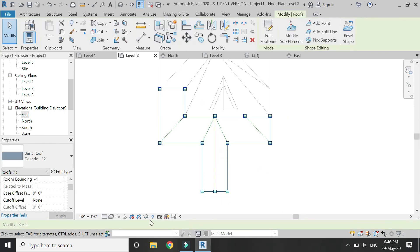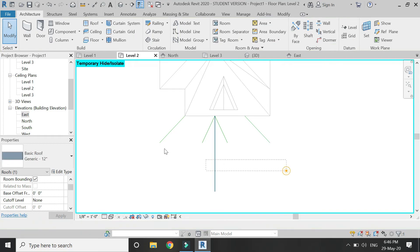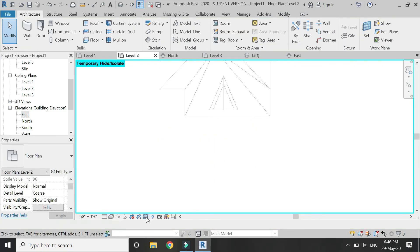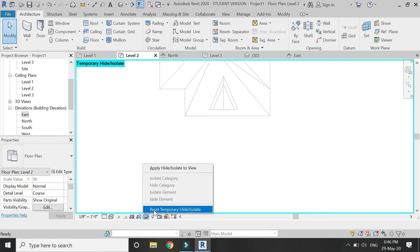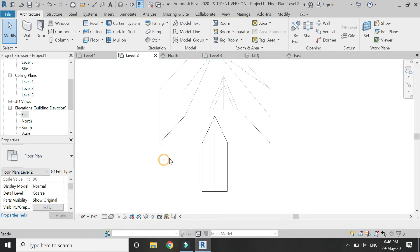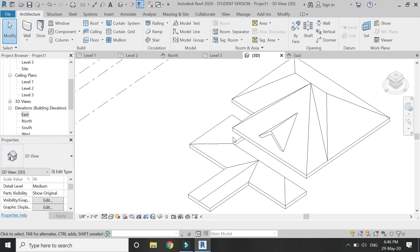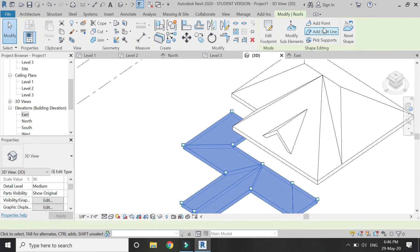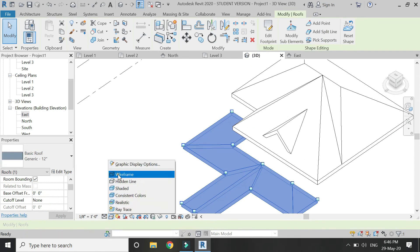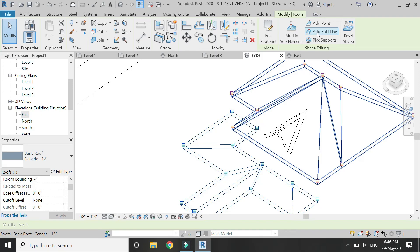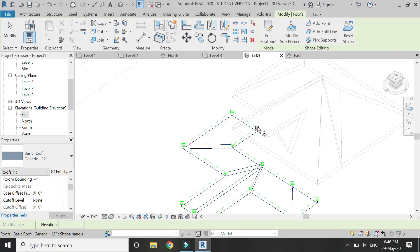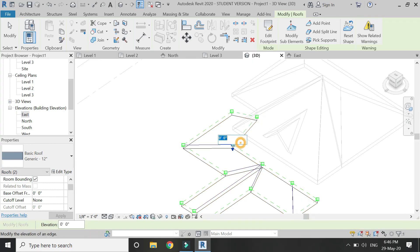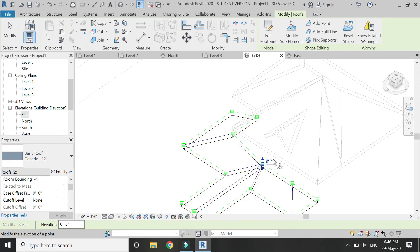Now hide the roof, select all the model lines and delete them. Now go to 3D and make sure wireframe view is visible so that you can see all the points. Then I'm going to add elevation values to the points as shown.